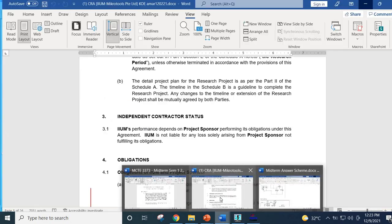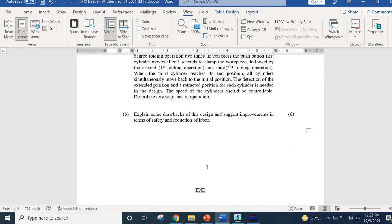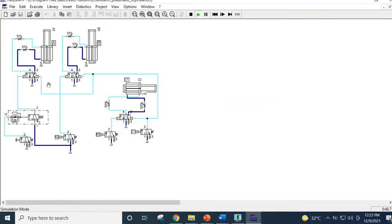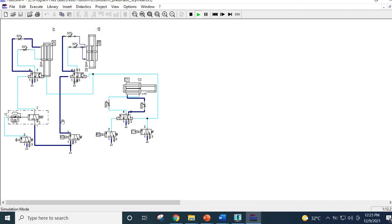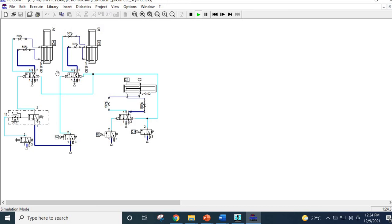The question asks to explain some drawbacks of the design and suggest improvements in terms of safety and reduction of labor. The first drawback is that you must press and hold the button for five seconds for the timer valve to actuate — just pressing and releasing will not work. The second drawback is that you need two people: one to press the button and another to put the part in the chamber. Third, even if there is no part in the chamber, the system cannot detect this, which is a safety concern.